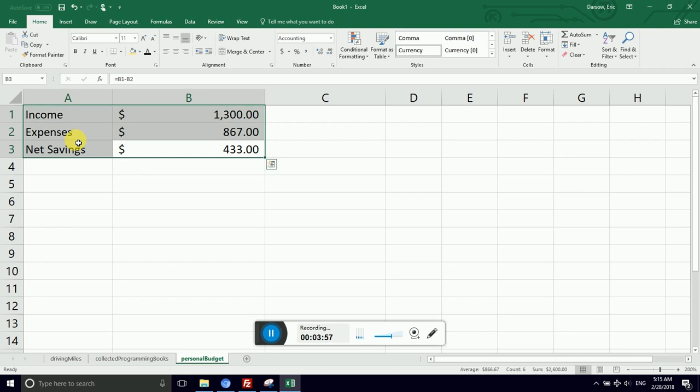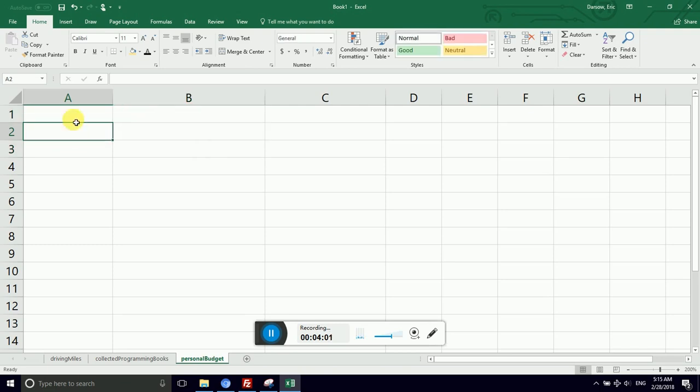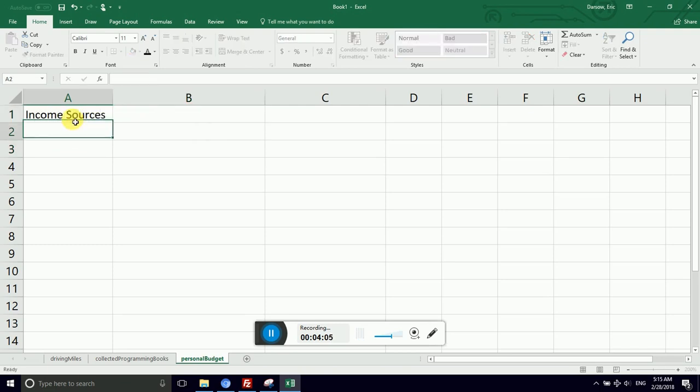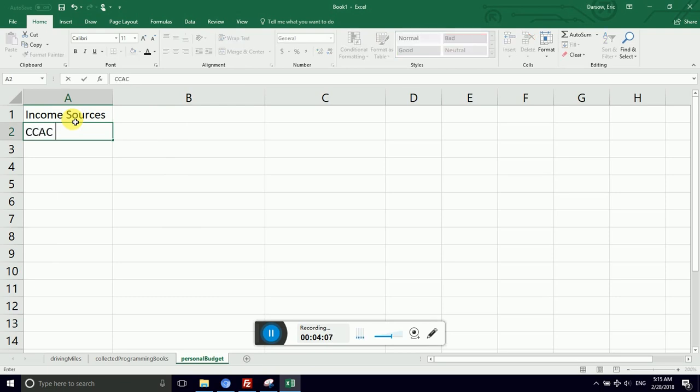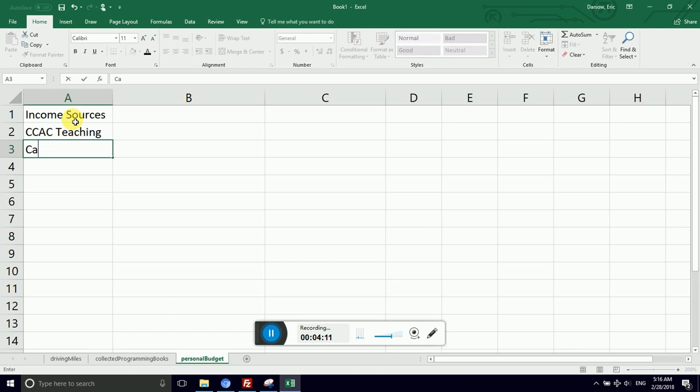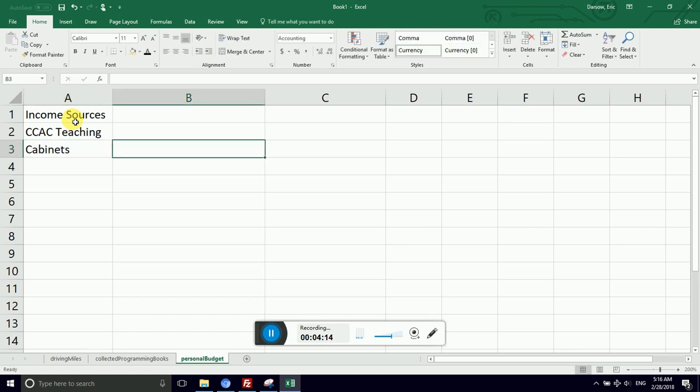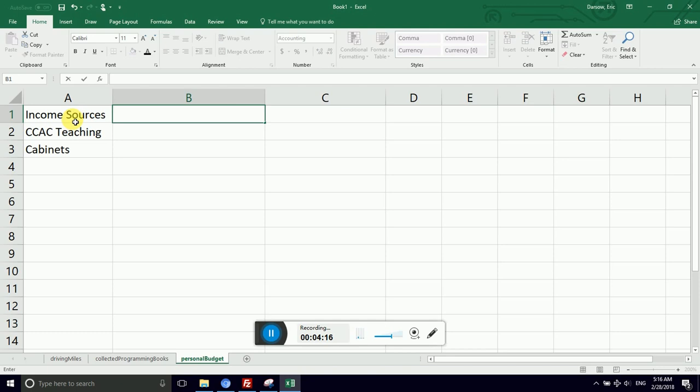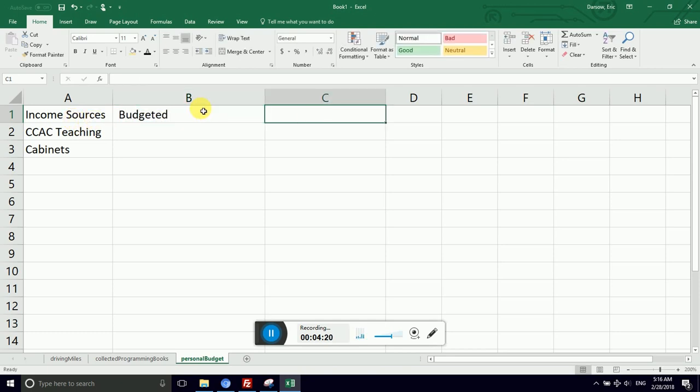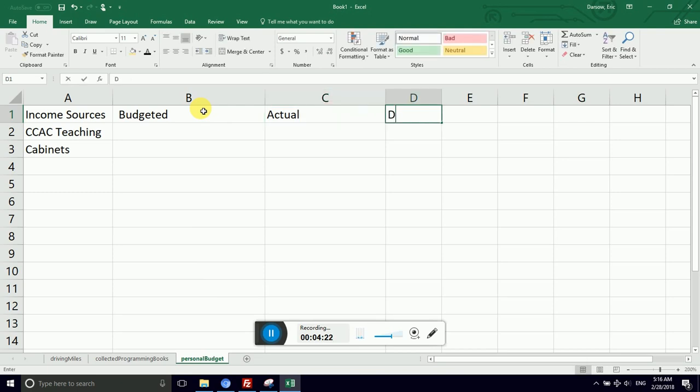Less expenses gives you net savings. I would say let's make a header called income sources. And then I might say CCAC teaching. Maybe I also run a side business making cabinets. And then I can say amount. Now this is a budget, so we haven't anticipated. So budgeted amount, this is what I expect to earn, and our actual amount, and then the difference between them.